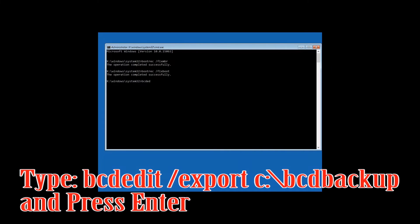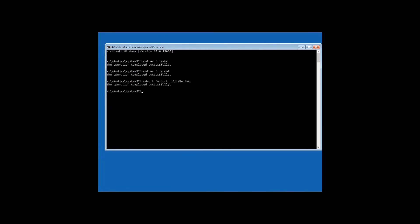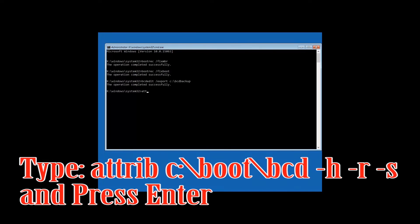Type BCDedit /export C:\BCDBackup and press Enter. Then type attrib C:\boot\BCD -h -r -s and press Enter.